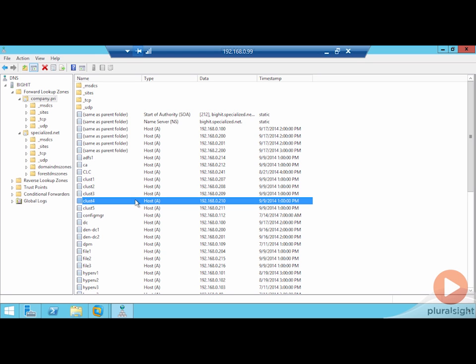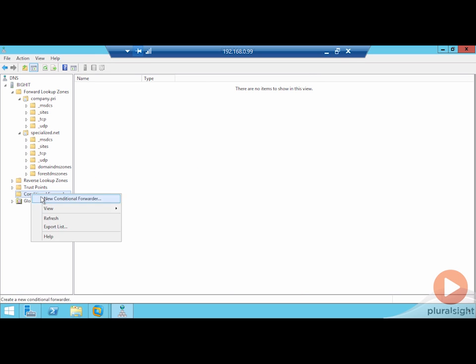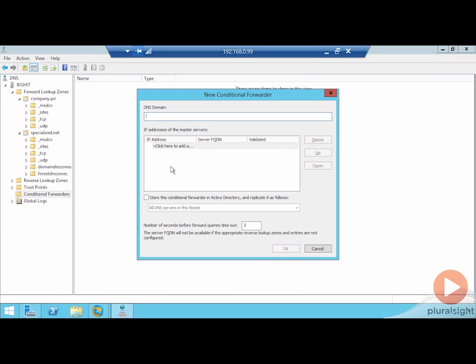And so for that reason, a kind of interim step that can occur is the use of what is called a conditional forwarder. A conditional forwarder just simply says, machine, you are asking for a name resolution for a computer that exists in some other zone. Let's say that zone is specialized.net.